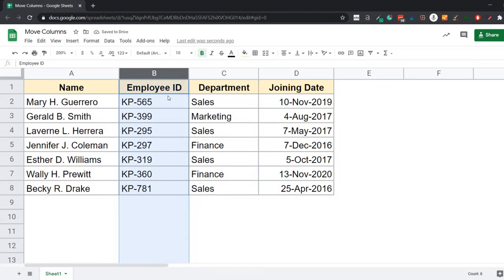And at the same time, the columns have readjusted so that the column that was there, the department column, has now moved to the right. So this is more of a swapping of columns that has happened.